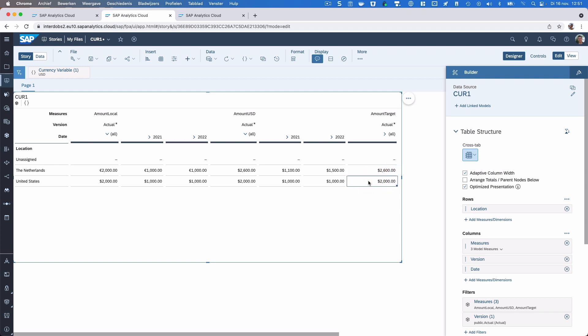So that's really a quick walkthrough on currencies in the new SAC model. I hope it was helpful — see you next time!